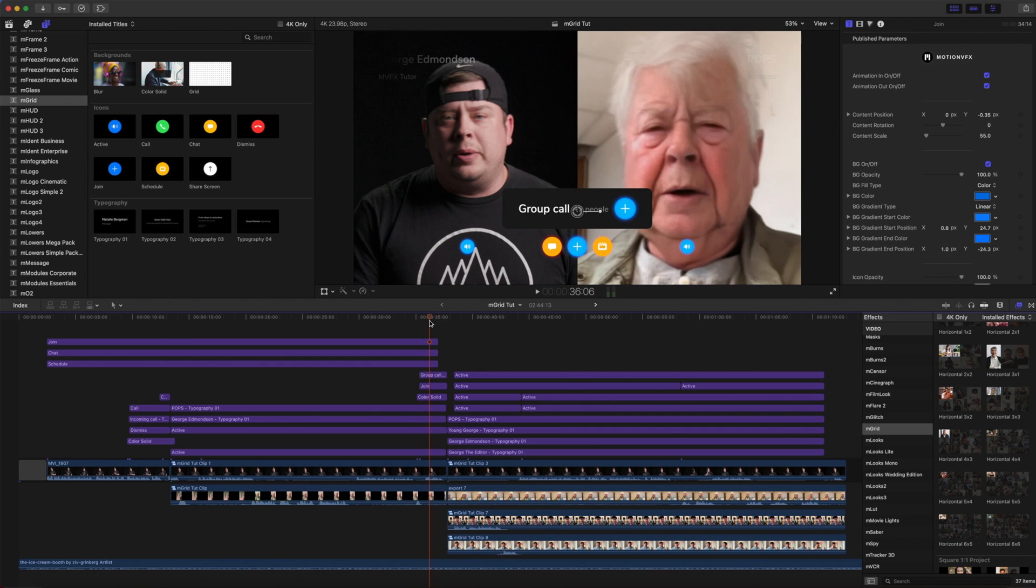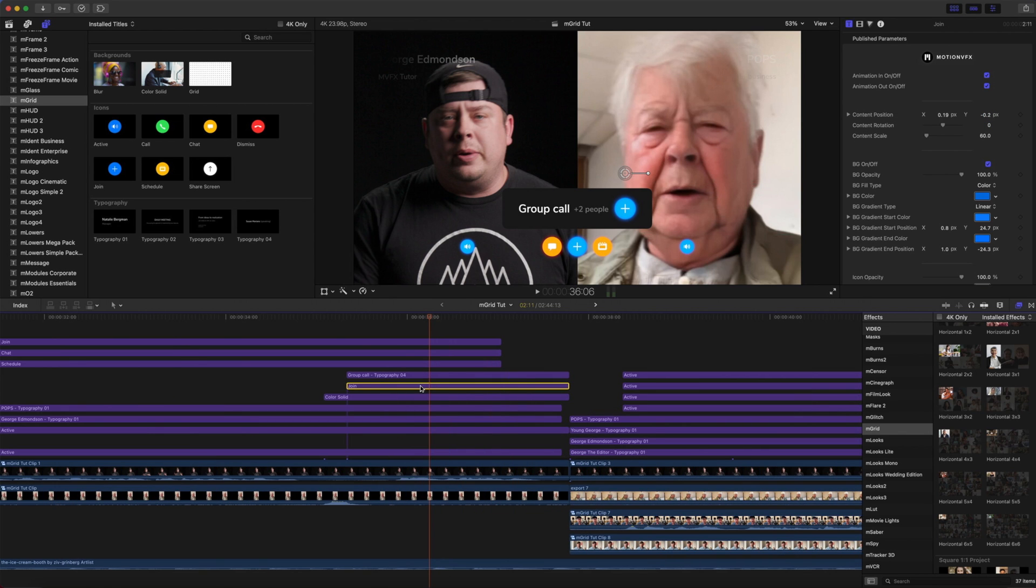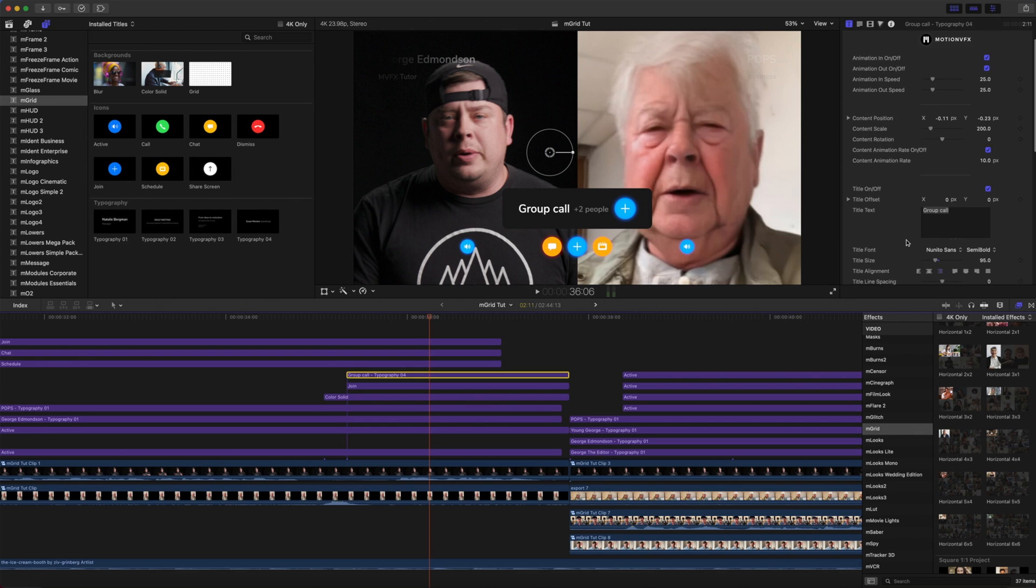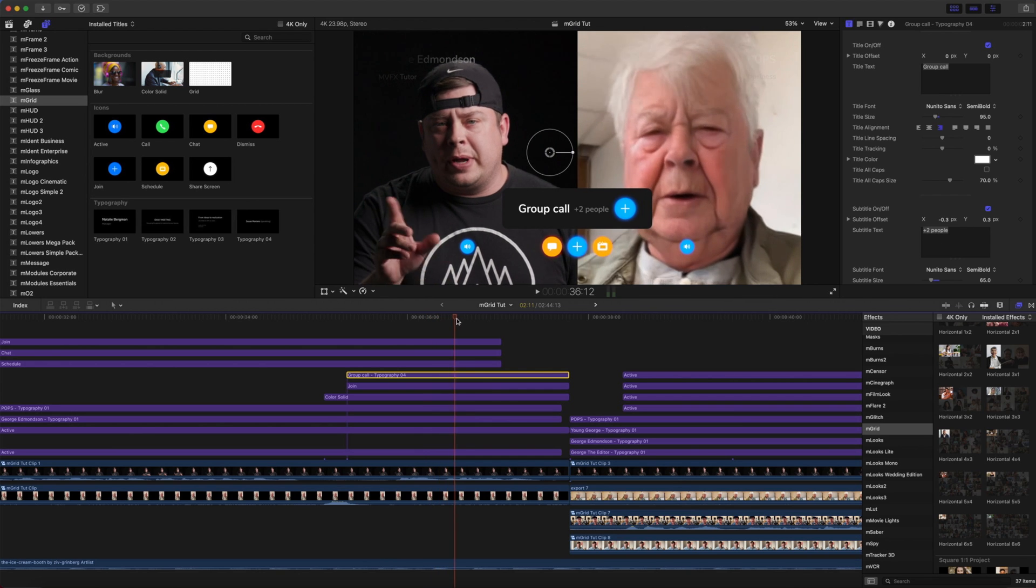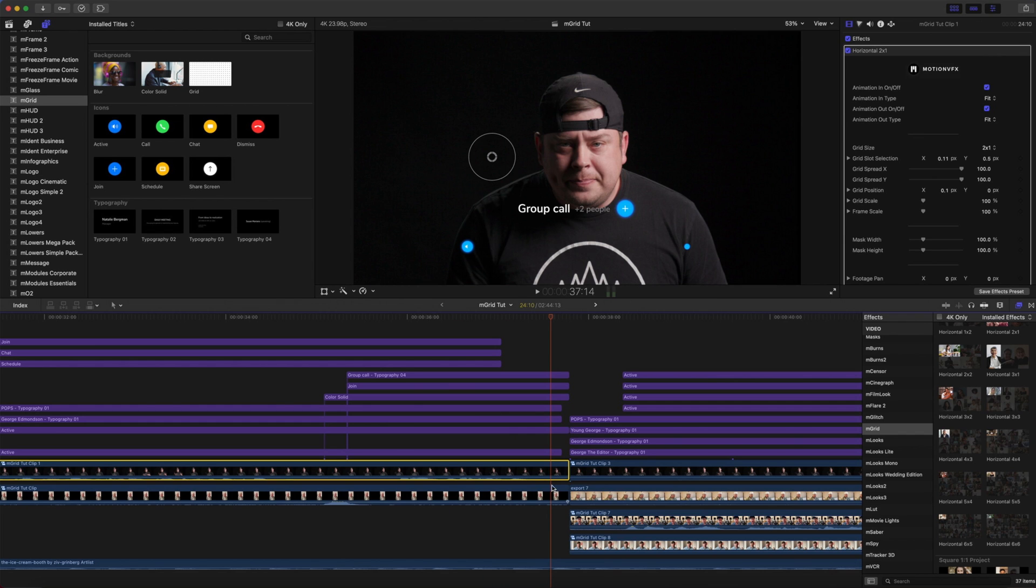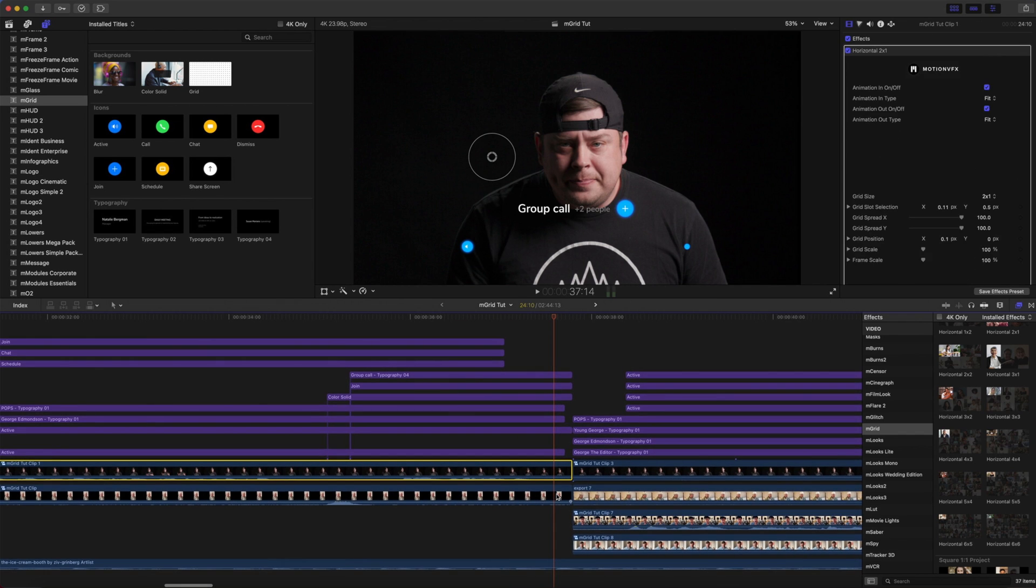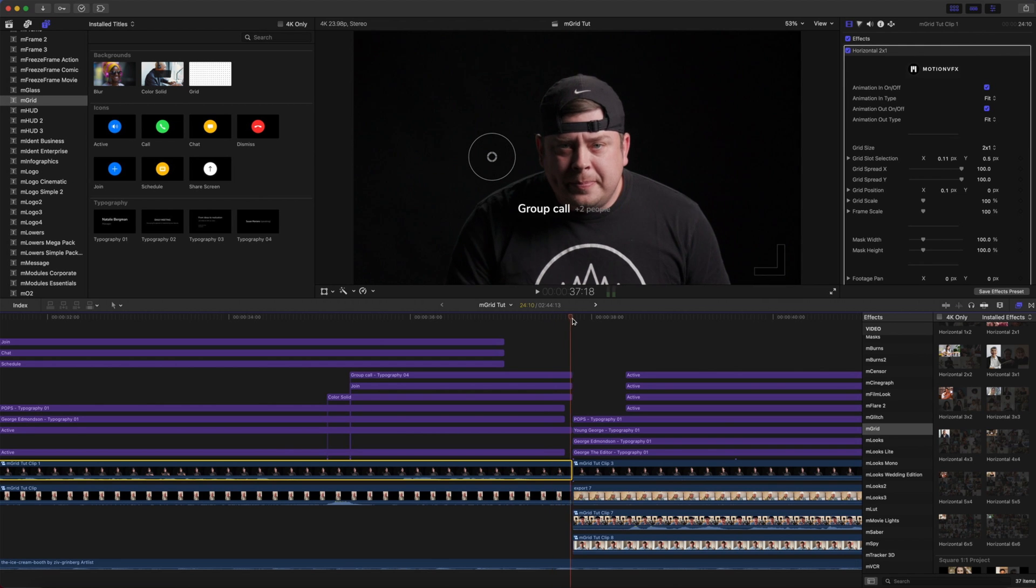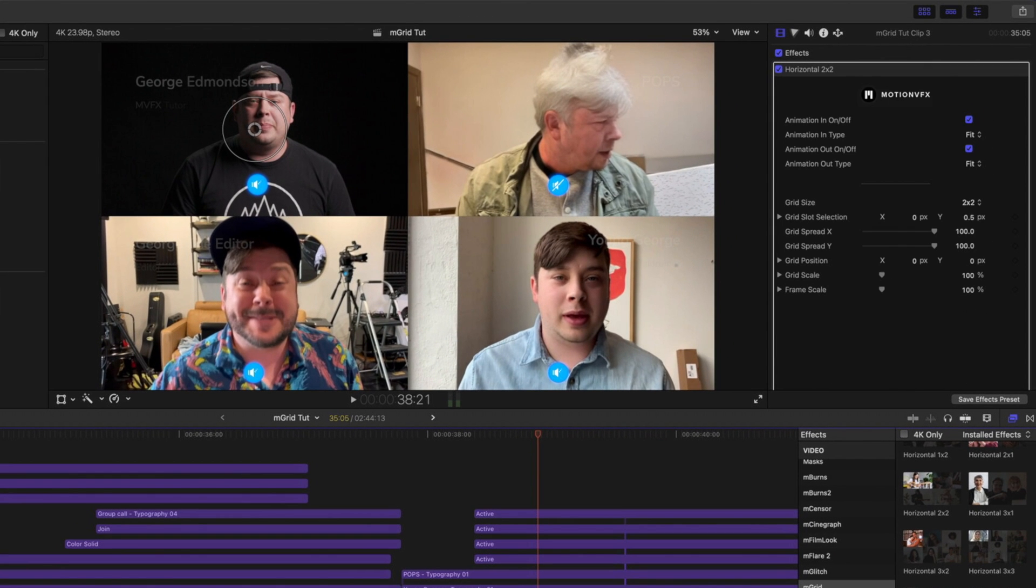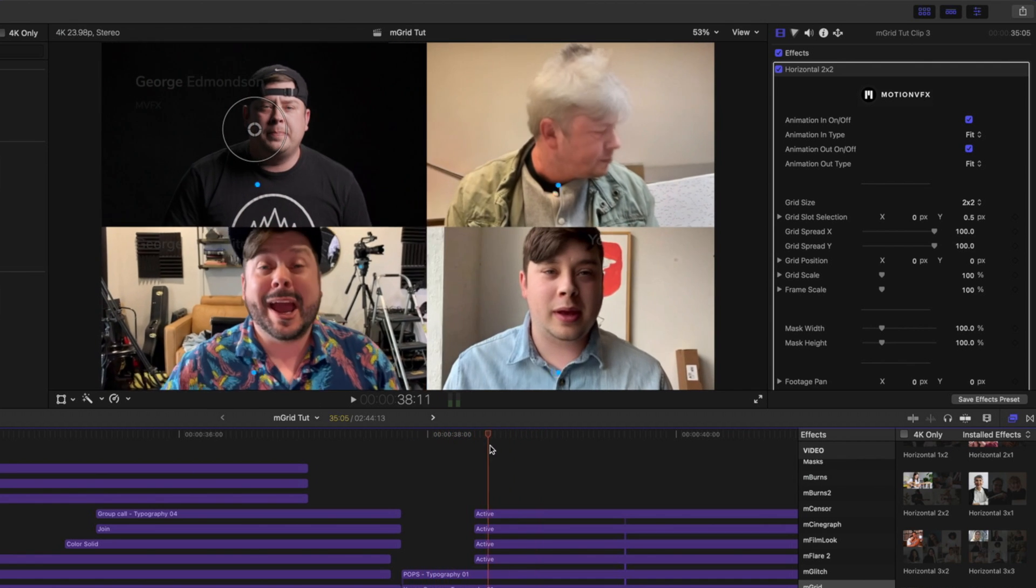All right, let's zoom back out and continue moving down our timeline. And now you can see we have our color solid coming in to give us the background. We have our join icon and typography number 4 that we are using for our group call, which we have just selected in the text, group call and plus two people. So we're about to add two people. Now what happens here is, again, our clips have been separated, and we've got the animation out on each of our 2x1 grids toggled. And then we move into a new type of grid, which is our horizontal 2x2.